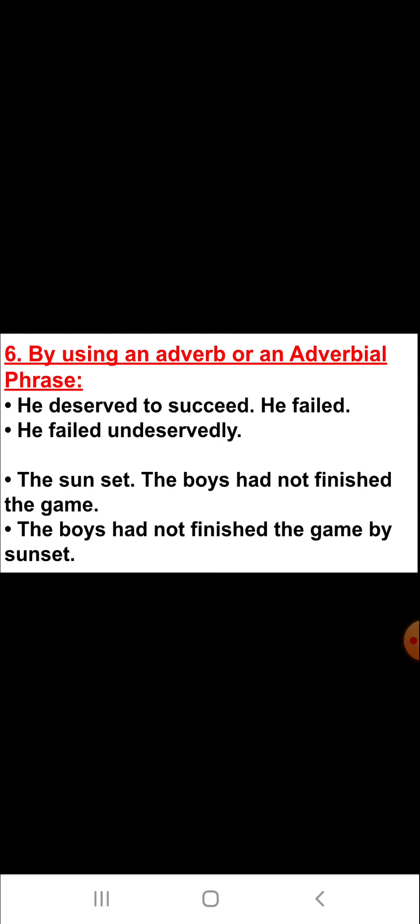The sixth way is by using an adverb or an adverbial phrase — we can combine many simple sentences into one simple sentence. For example, number one: 'He deserved to succeed. He failed.' The answer for these two sentences is: 'He failed undeservedly.' The second example is: 'The sun set. The boys had not finished the game.' The answer is: 'The boys had not finished the game by sunset.'